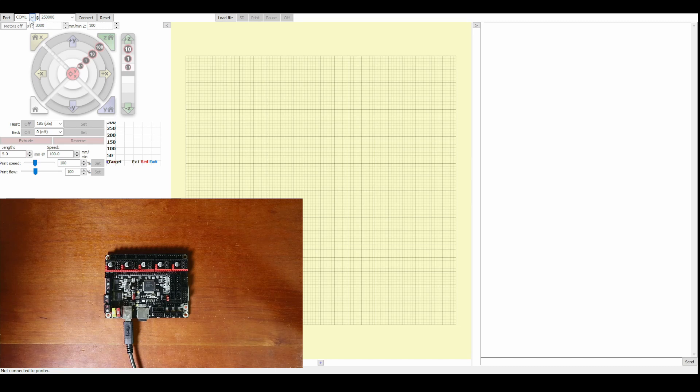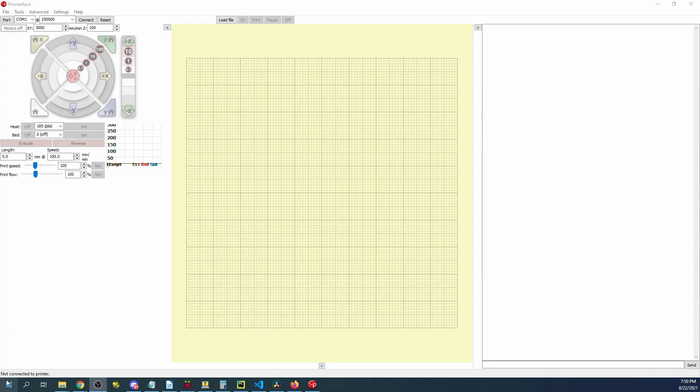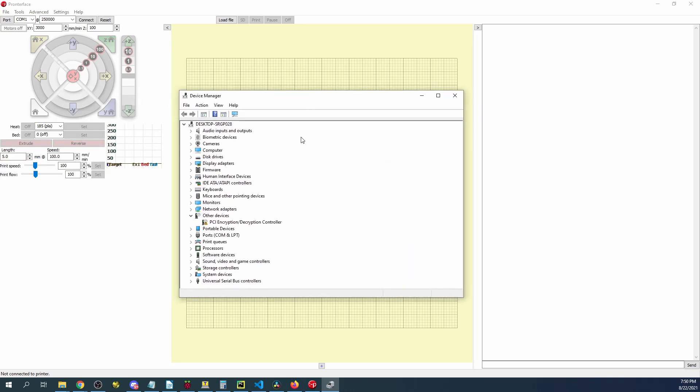So one trick that I like to use is actually going to my desktop and I'm going to type in device manager. And then when that comes up you're going to go over to your COM ports and it says that it's COM port 7.